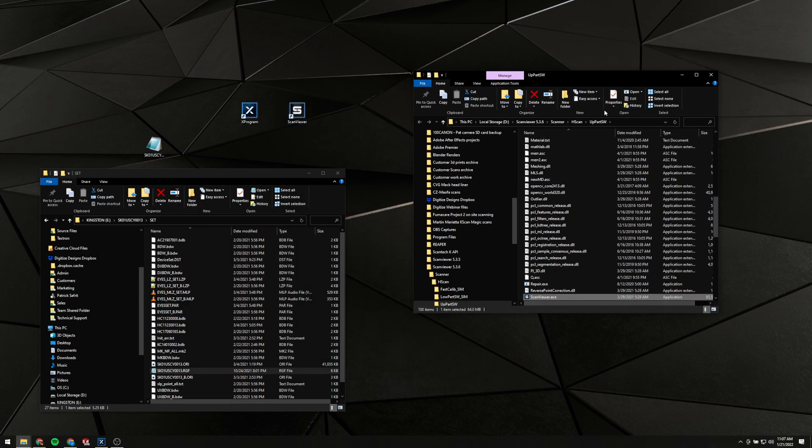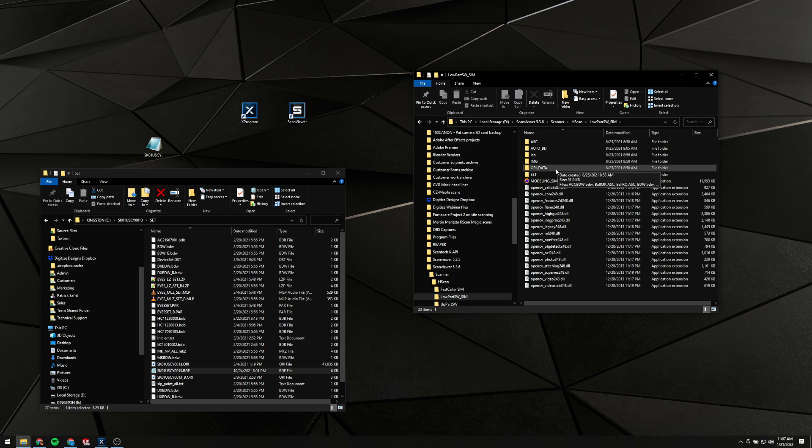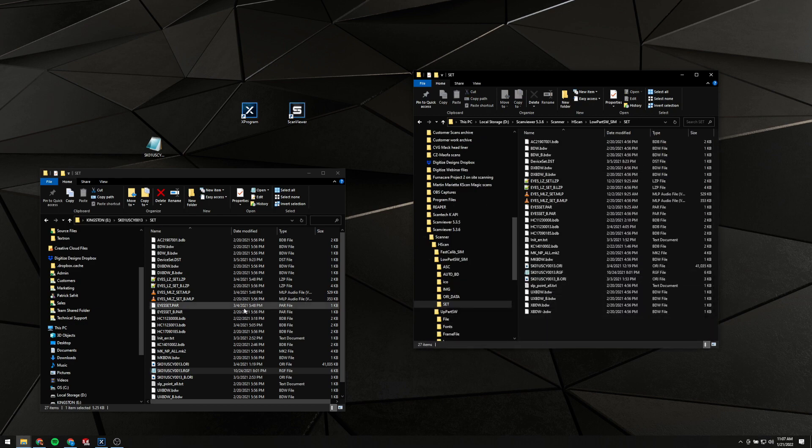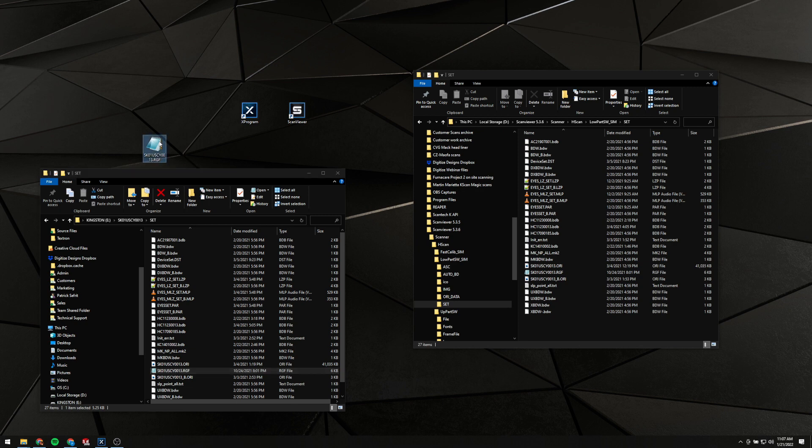If you scan Viewer, it's going to take you here. We're going to go up a folder into this LowPart SW folder into the Set folder.